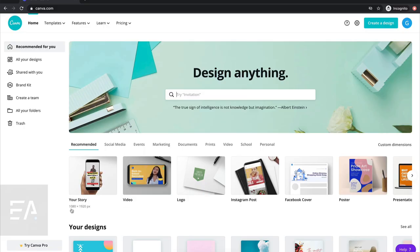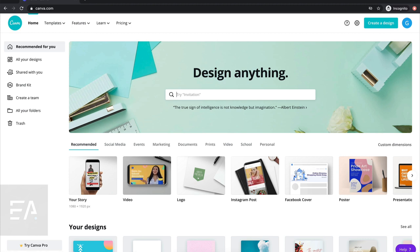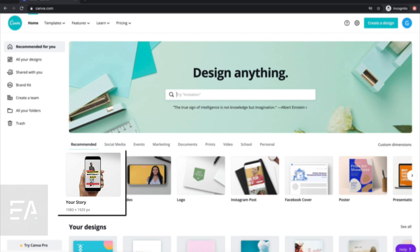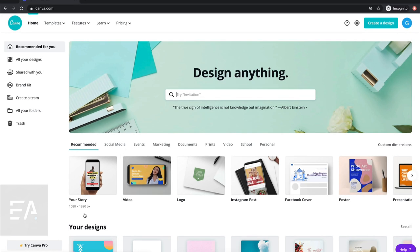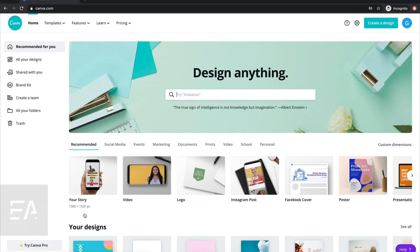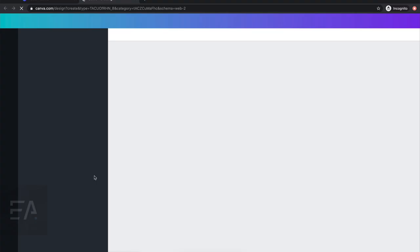This is what the inside of the Canva website looks like. To make our video we're going to animate a story, because that's going to have the exact dimensions we're looking for for an Instagram TV video. So go ahead and press your story.